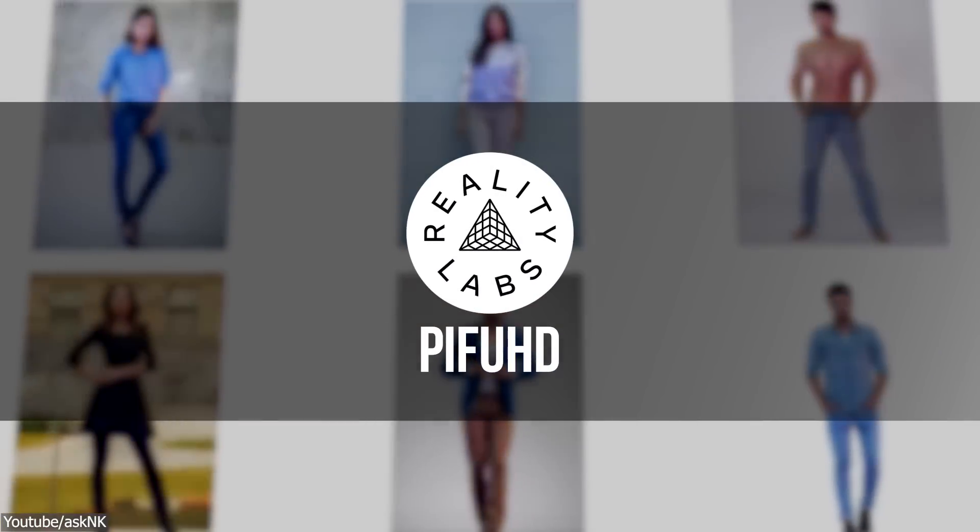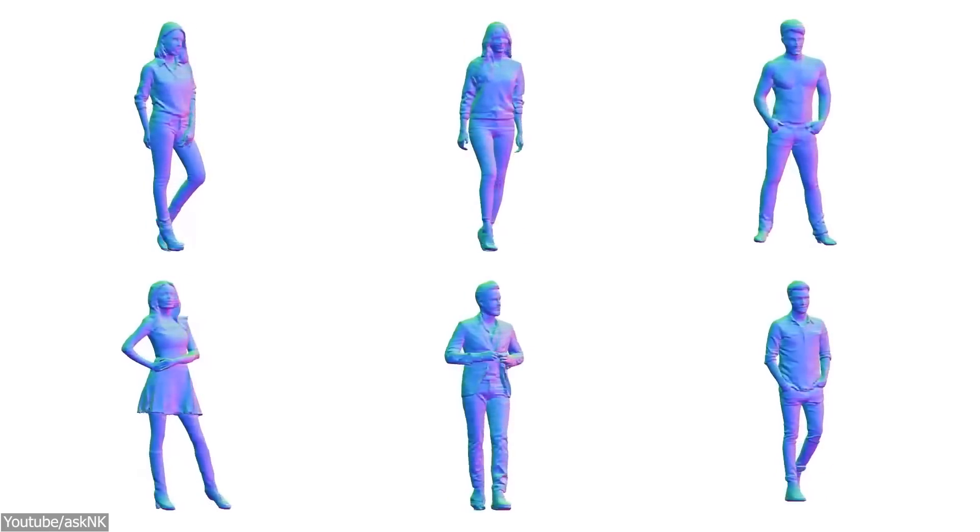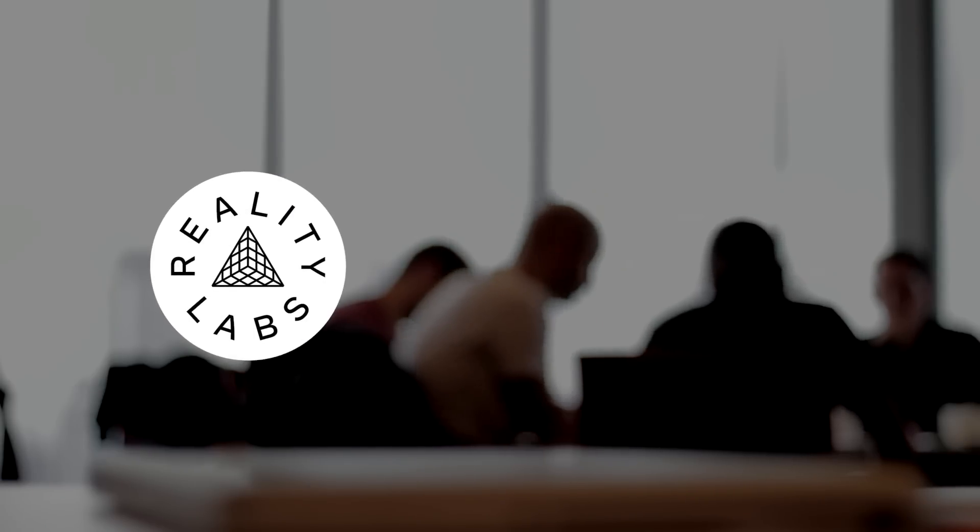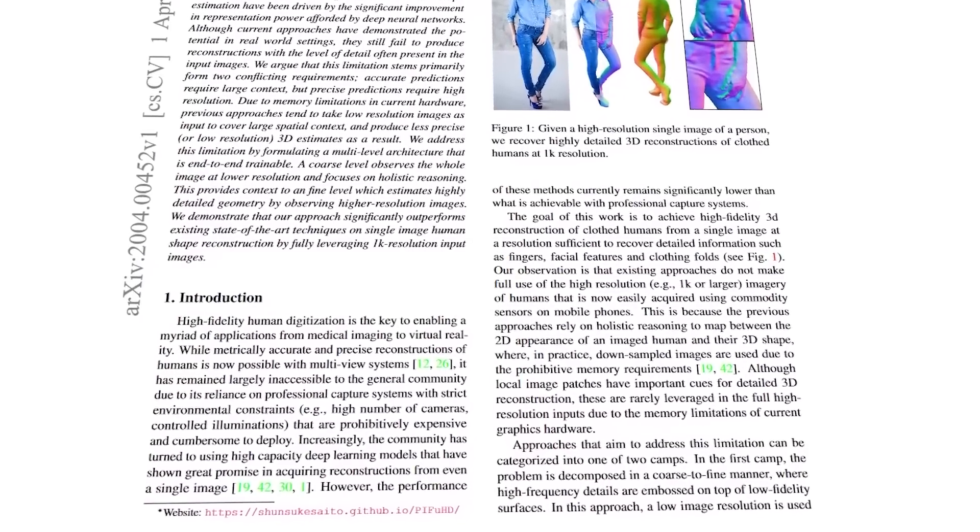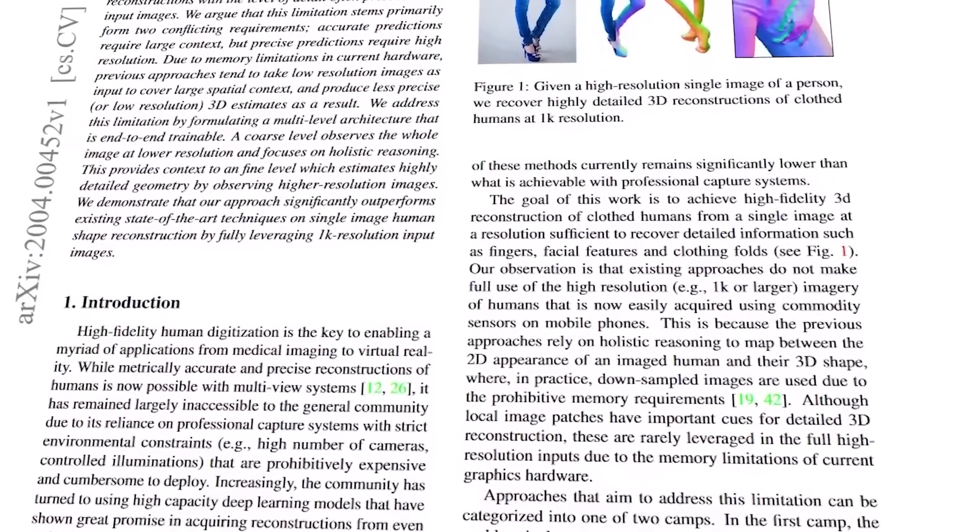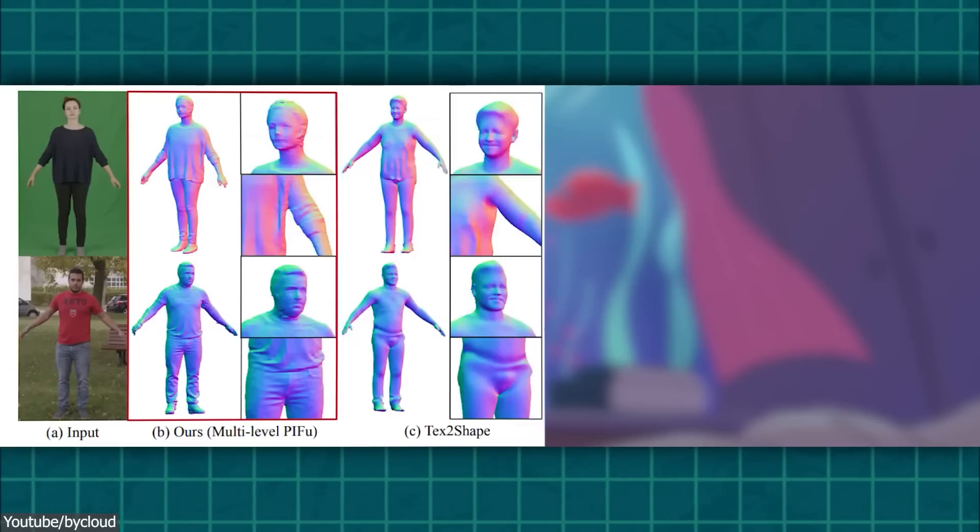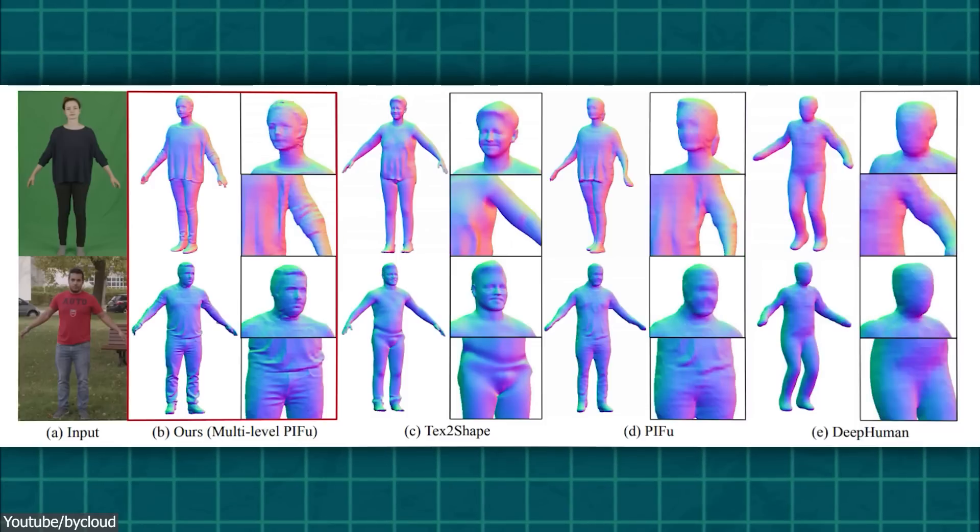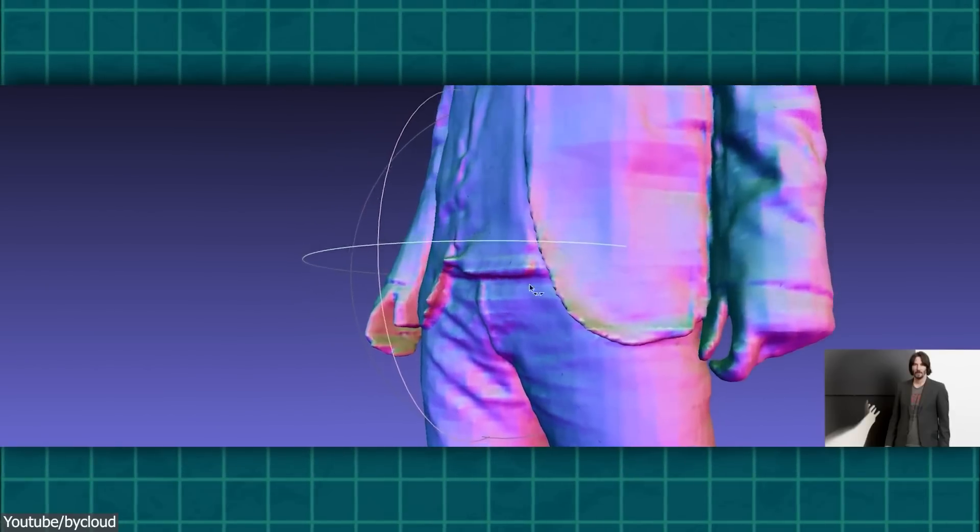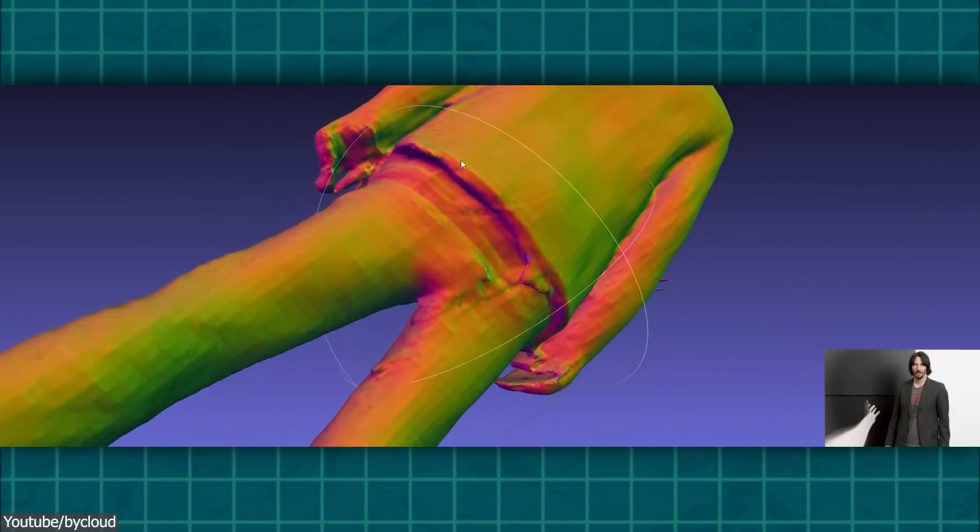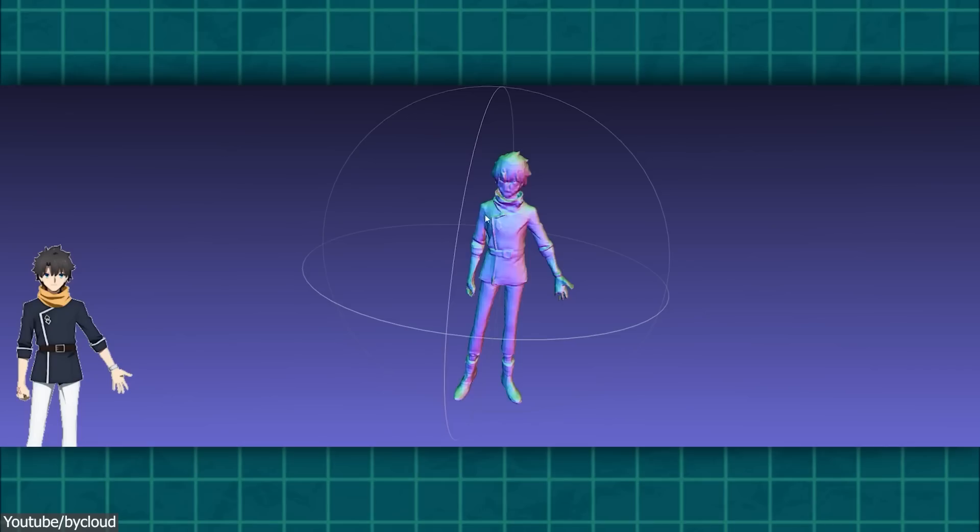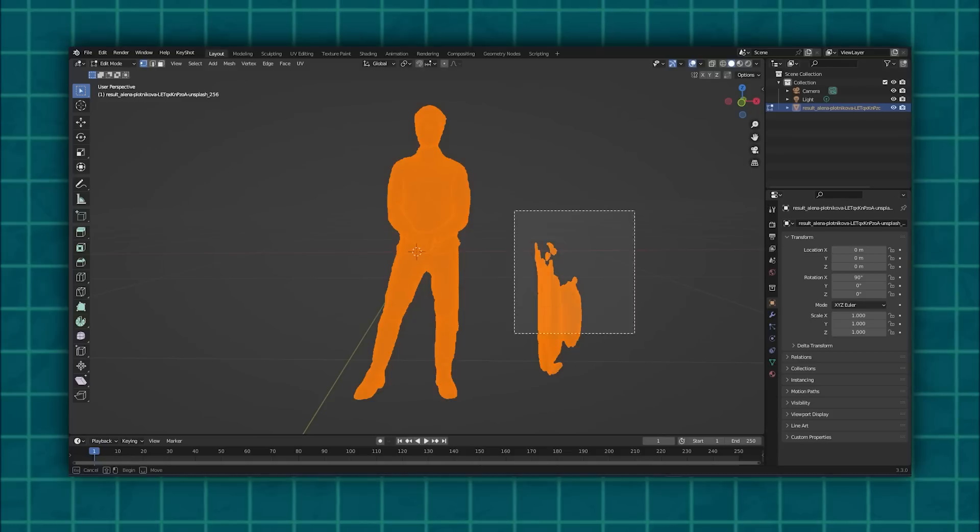The next one is called PIFUHD, which is a machine learning model for generating 3D reconstructions of human bodies from a single image. It was developed by researchers at Reality Labs at Meta or Facebook and the University of Southern California. And it was published in a paper in the proceedings of the IEEE Conference on Computer Vision and Pattern Recognition in 2021. PIFUHD can be a useful tool for 3D artists in a number of ways. As a machine learning model, it uses a combination of neural networks and optimization techniques to reconstruct the 3D geometry and texture of a person's body from a single 2D image, which is really interesting, saving you time and effort of manually creating 3D models from scratch.